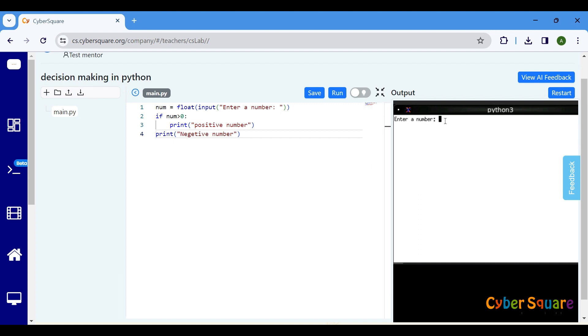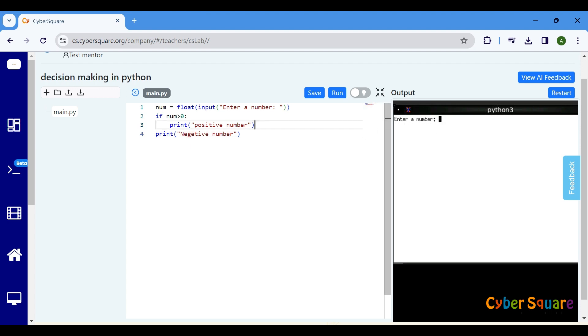Entering a positive number will result in the program printing both positive number and negative number. Here, print positive number will execute only if the number is greater than zero. Print negative number will be executed always.